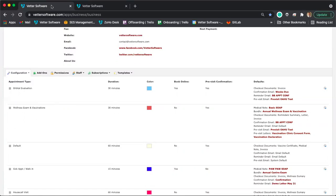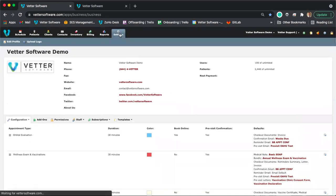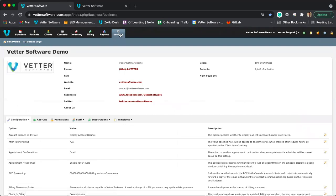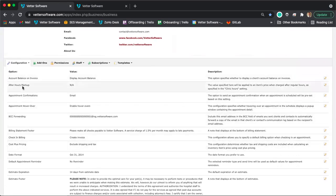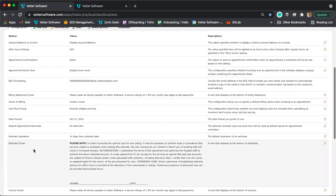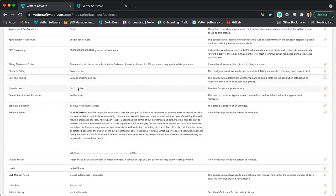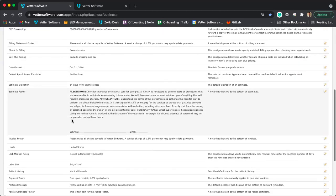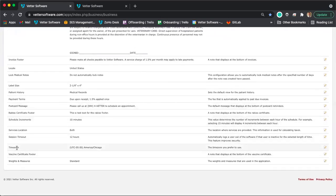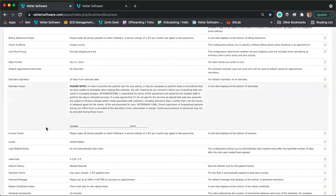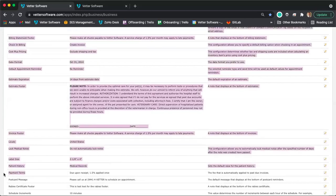Let's talk about late fees. If you go to the settings module and scroll down, you'll see a list of different configurations for your clinic — like how dates are formatted, the time zone, and services location. One I really want to dig into is payment terms. This is where you'll set up exactly when payment is due and whether to apply late fees to overdue invoices. Click the edit icon on the right to make changes to your payment terms.